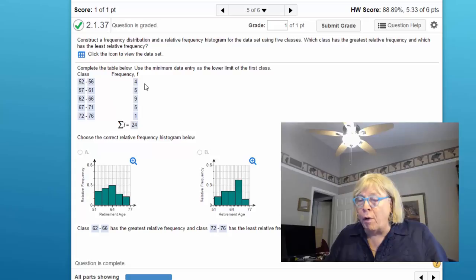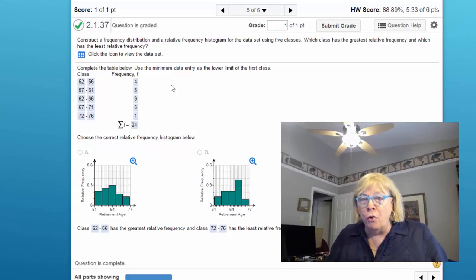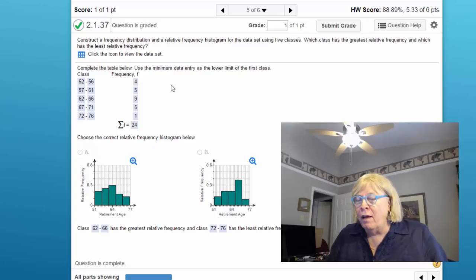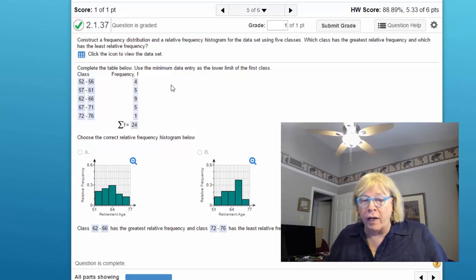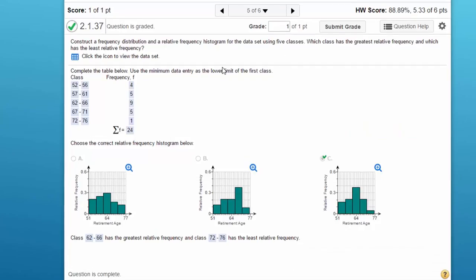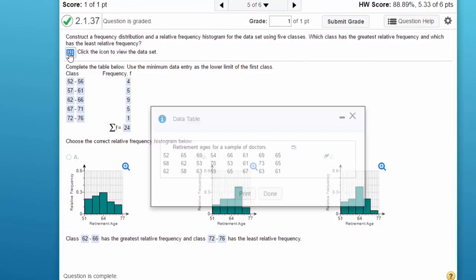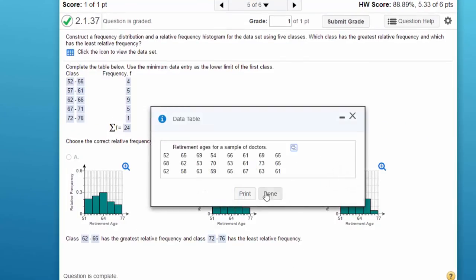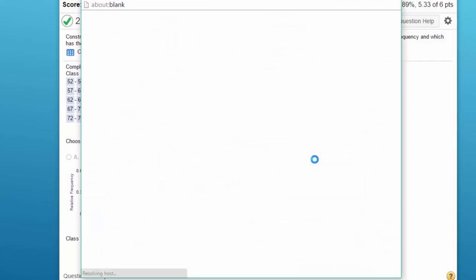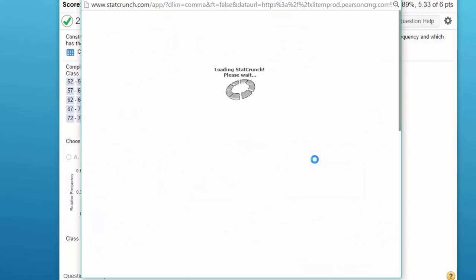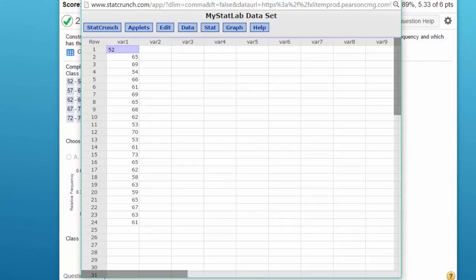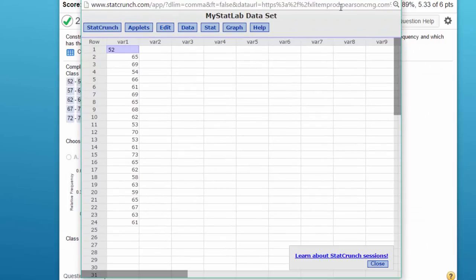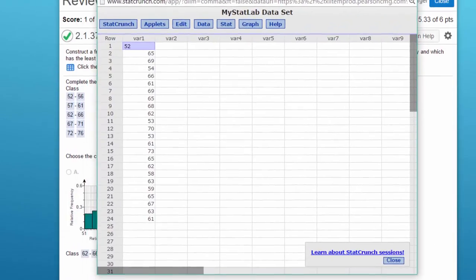They're looking for a process and we can do most of the work with the software, but we'll have to do a little bit of manual calculations. So first of all, let's work it in StatCrunch. I'm going to open up the data table and then open it in StatCrunch.